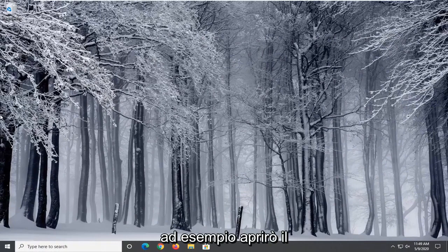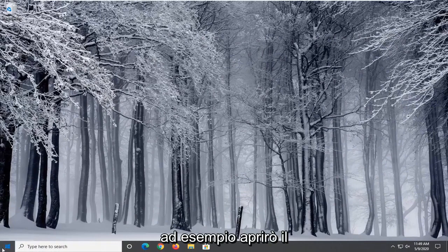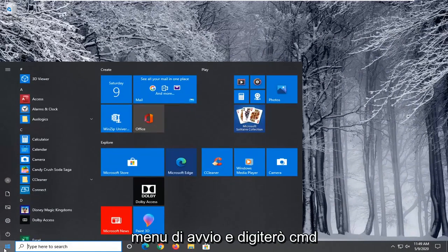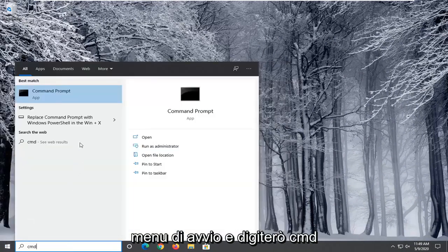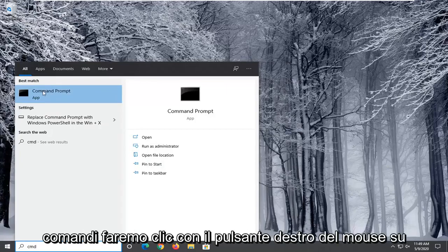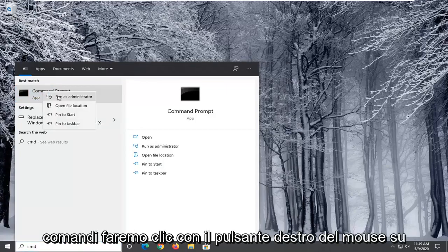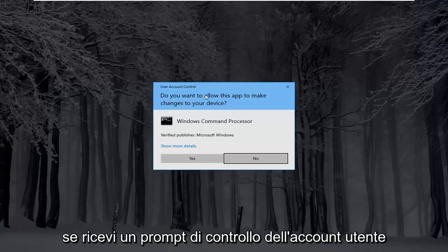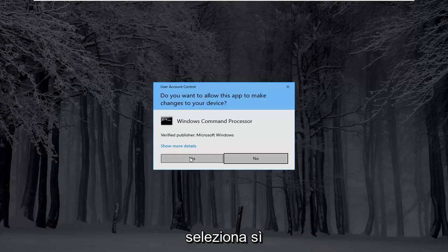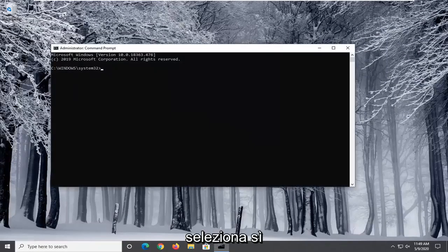So for example I'm going to open up the start menu and type in CMD. Best matching will come back with command prompt. We're going to go right click on that and select run as administrator. If you receive a user account control prompt select yes.